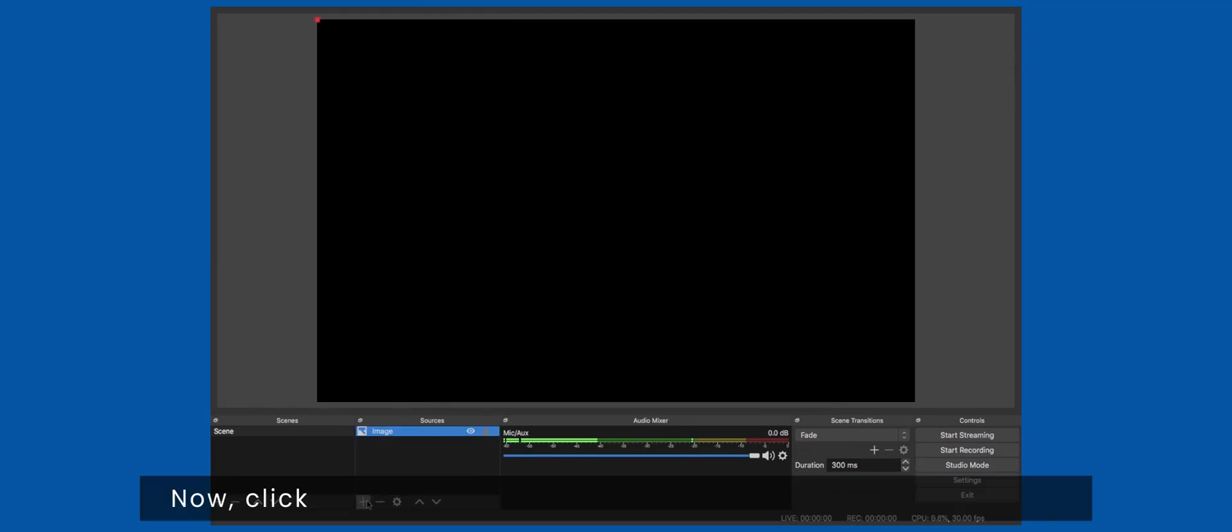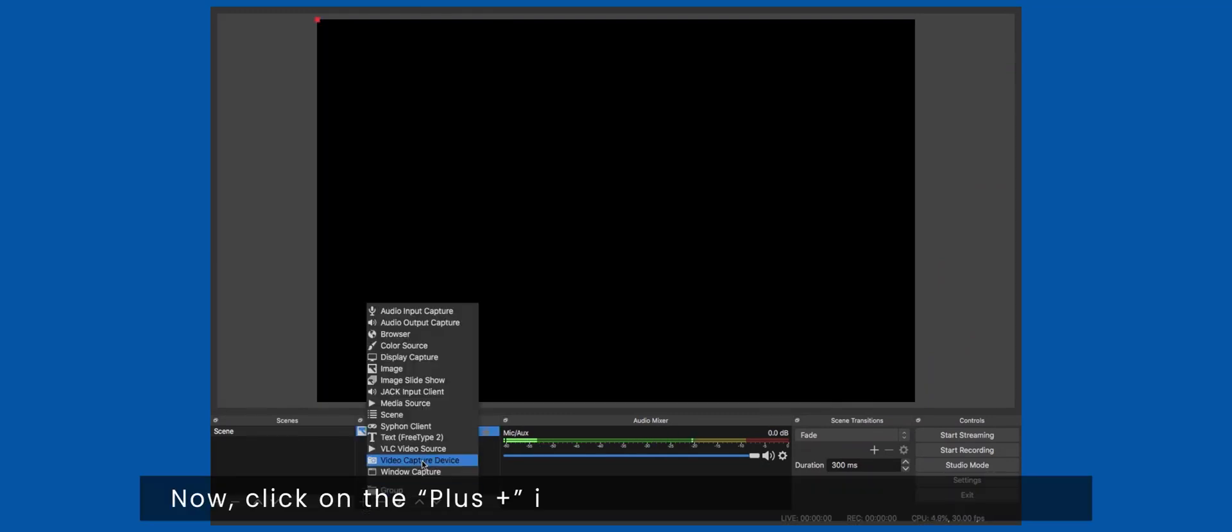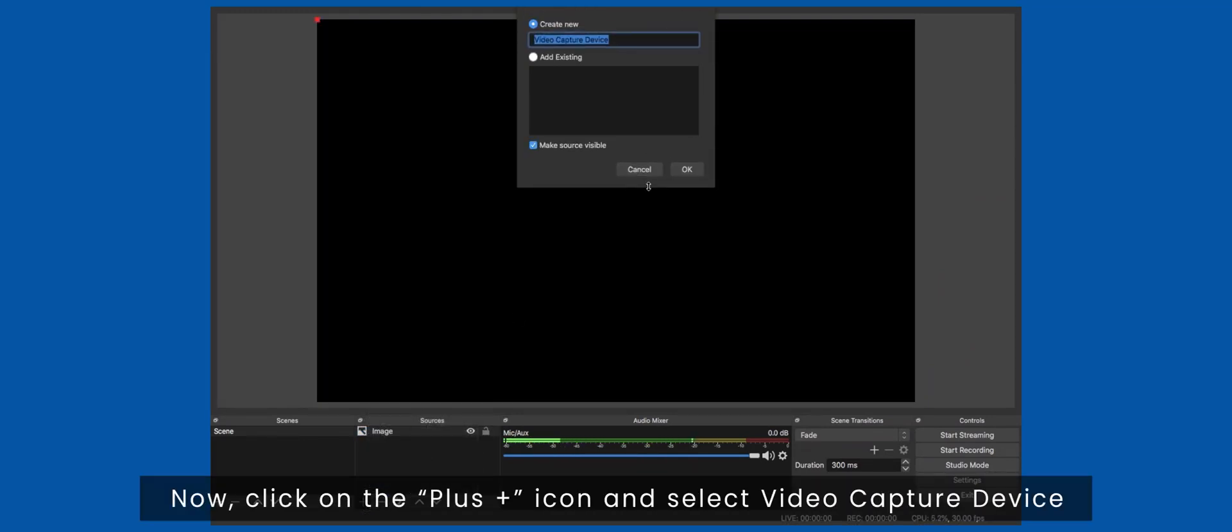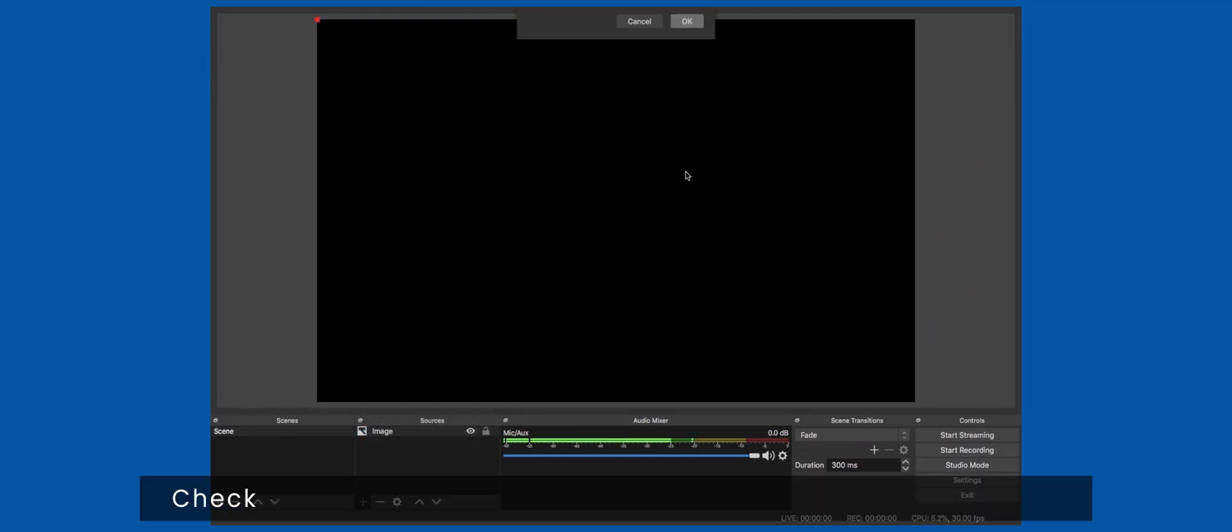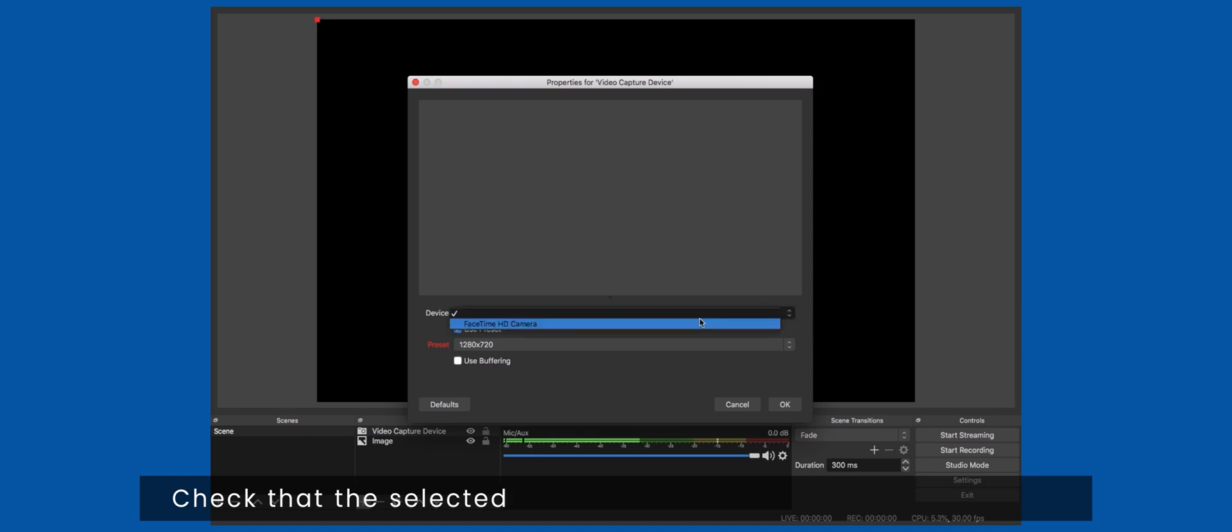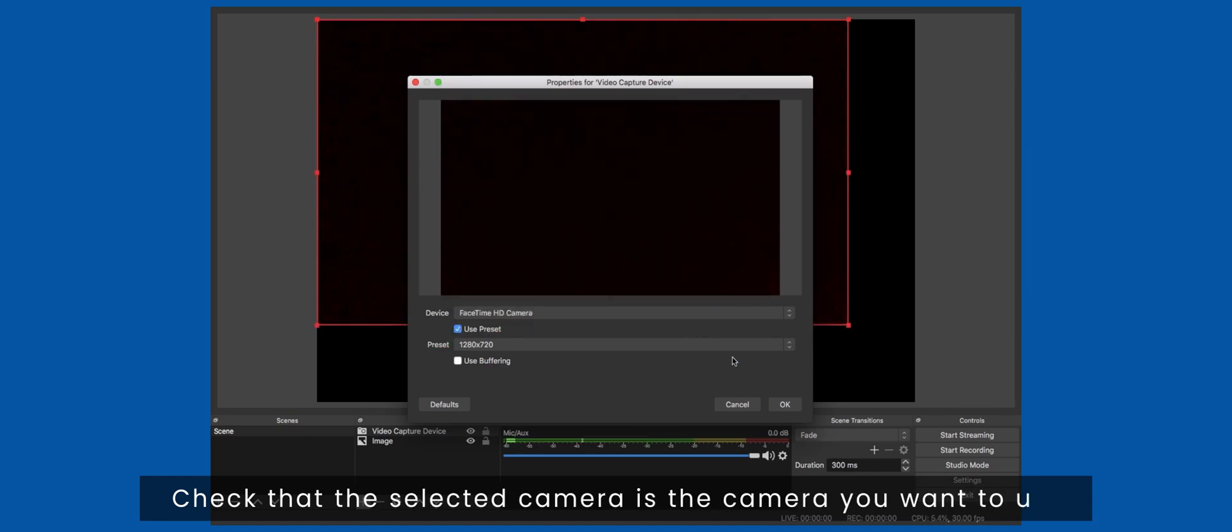Now, click on the plus icon and select video capture device. Check that the selected camera is the camera you want to use.